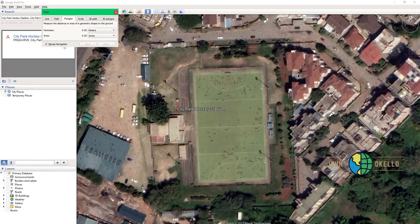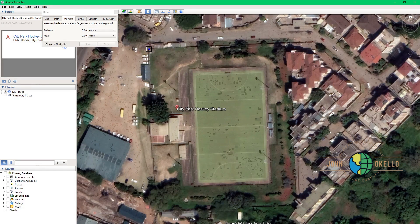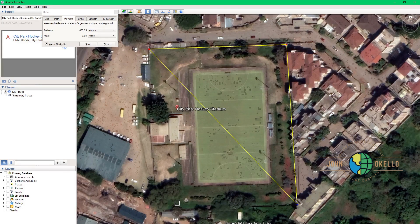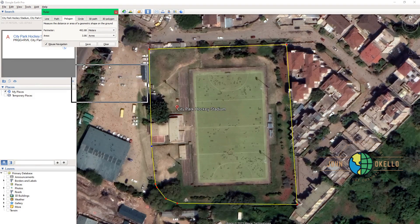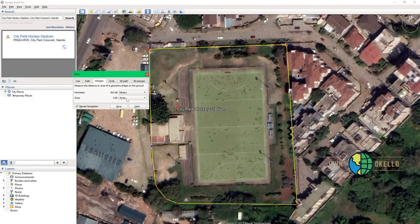I'm going to start from this point and go around the perimeter wall. Start from that particular point, then the second point, third point — just digitize all around so that you can close at that particular point.